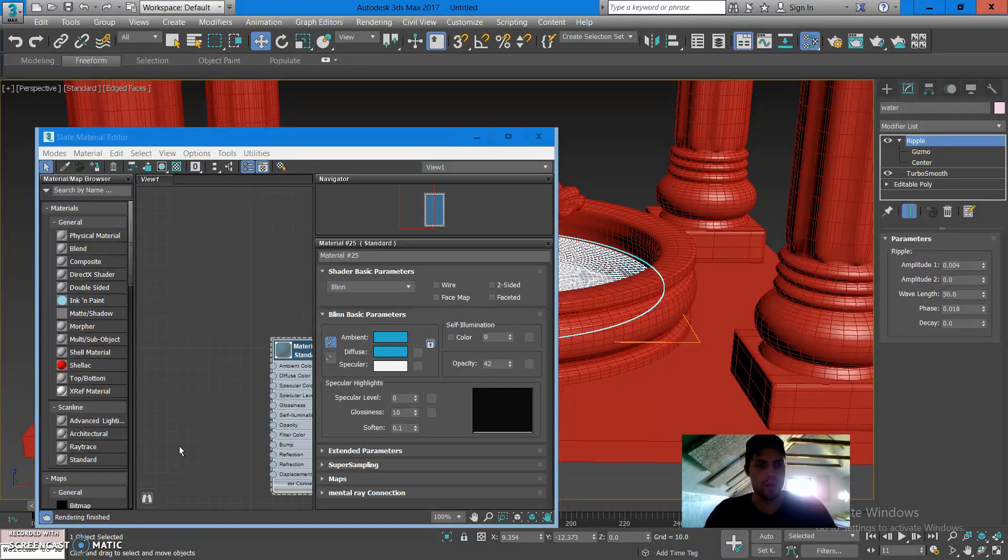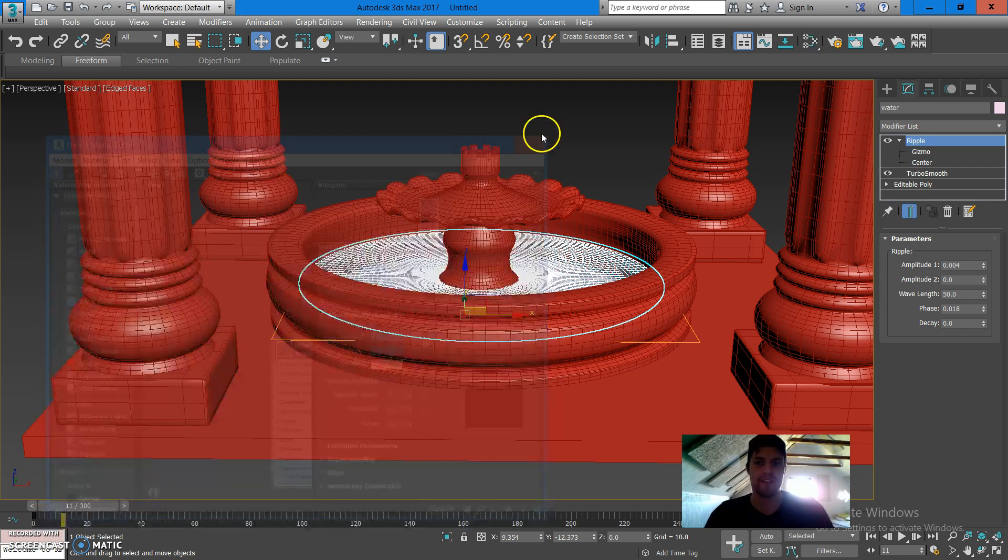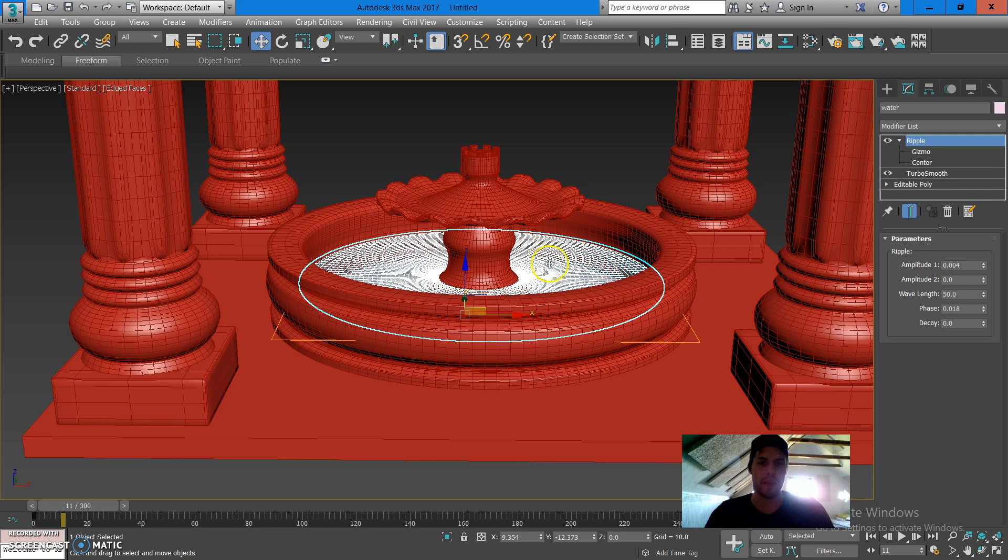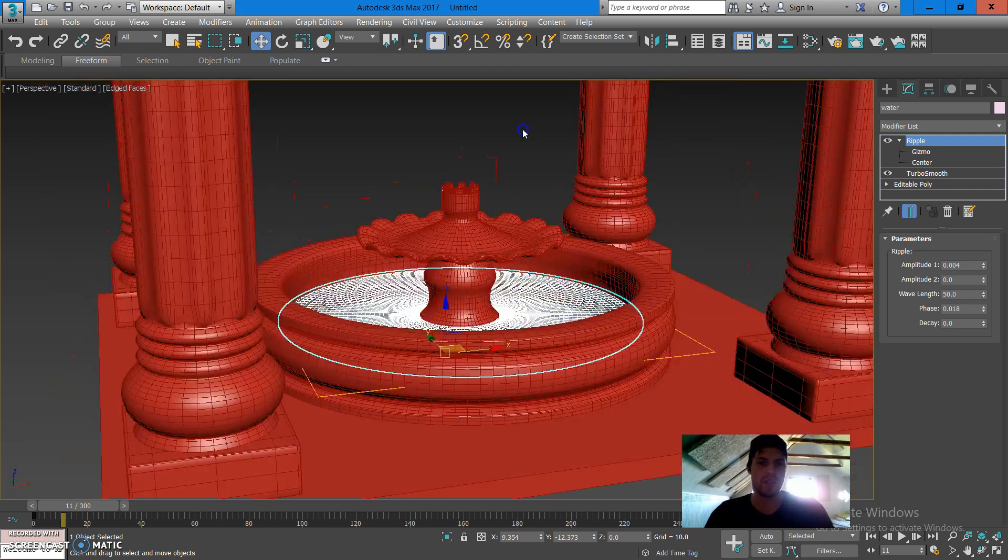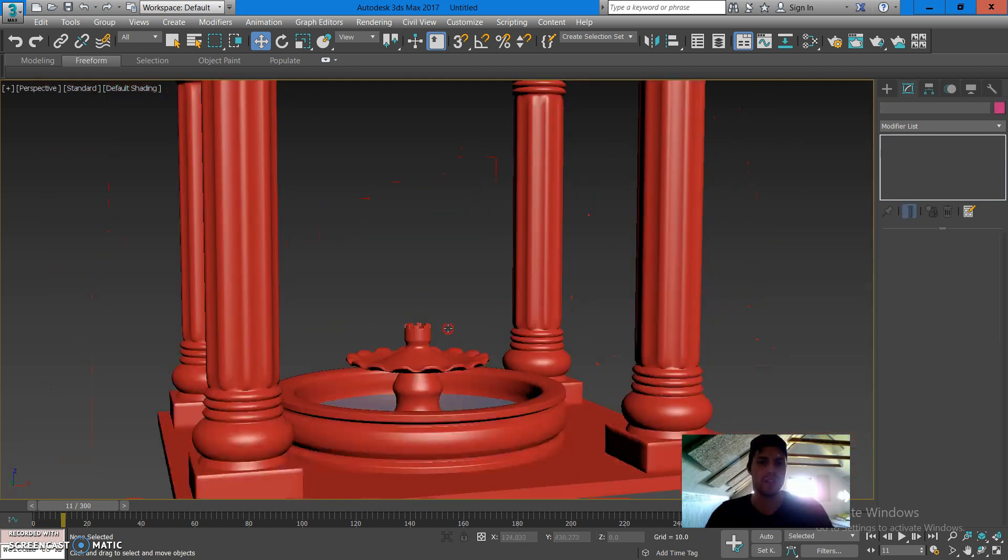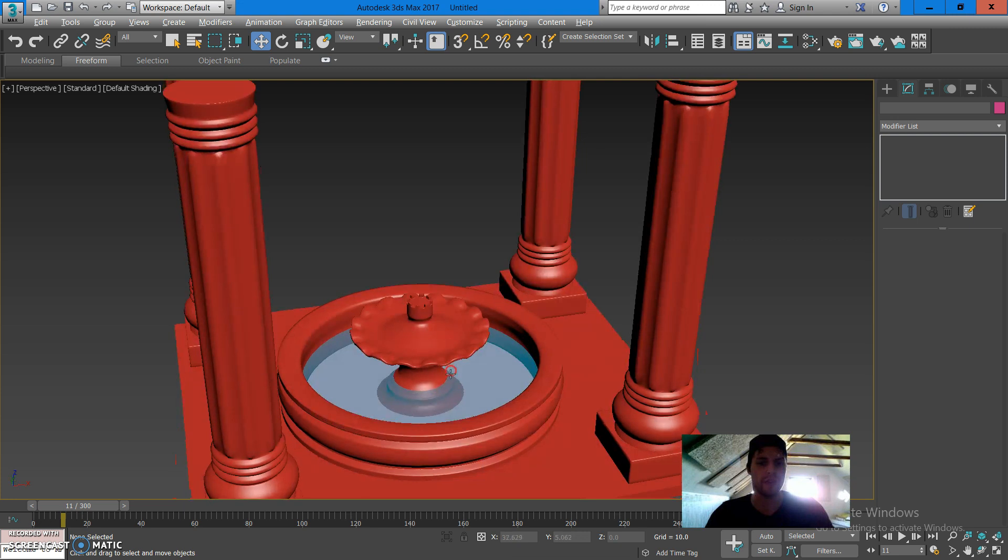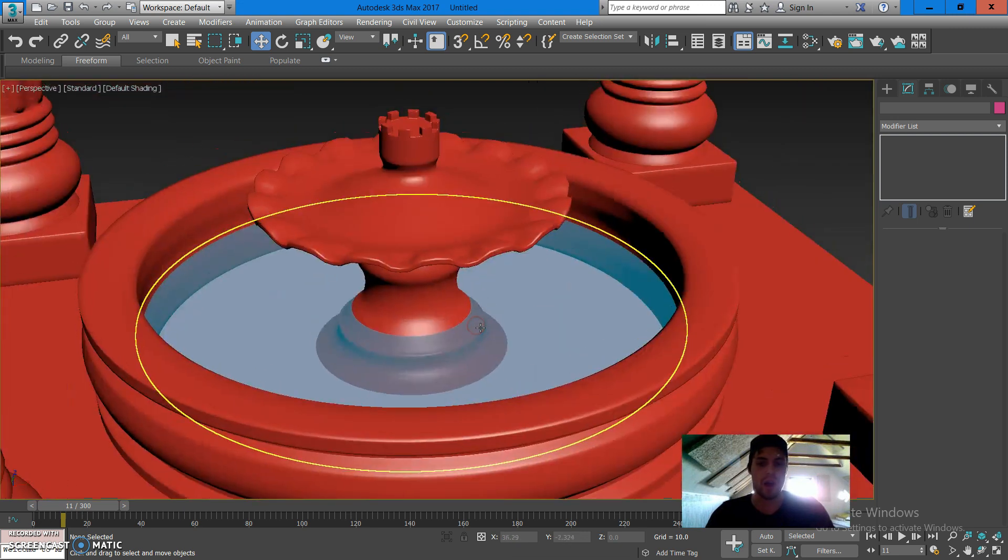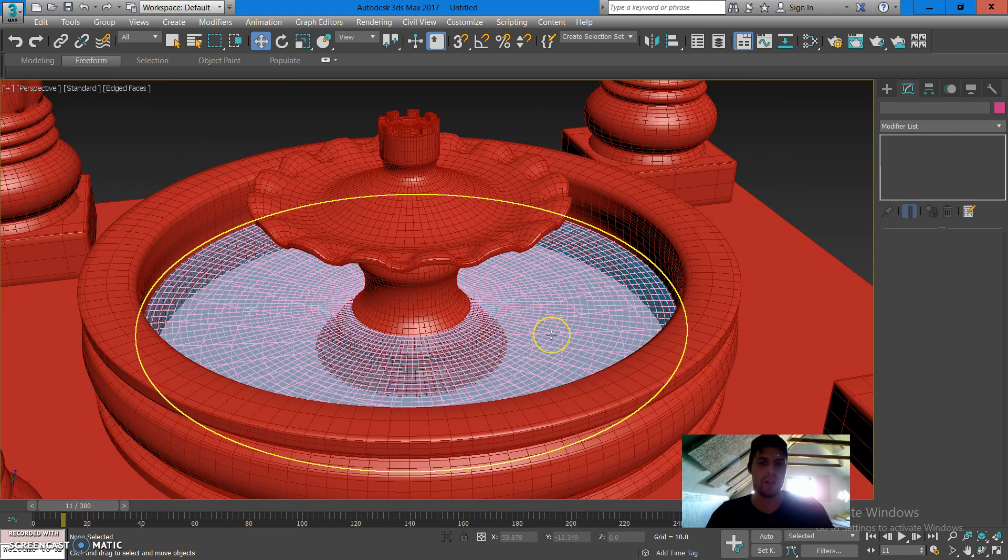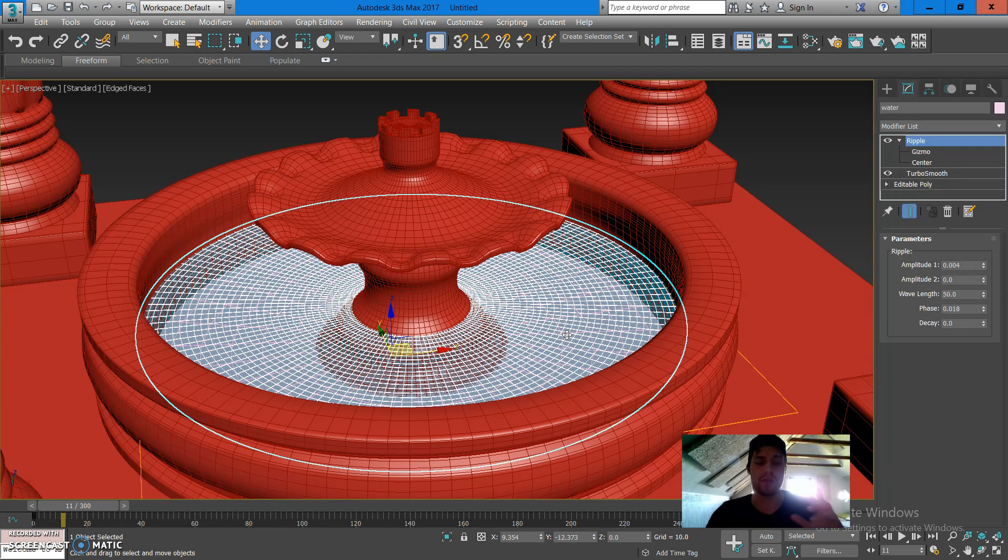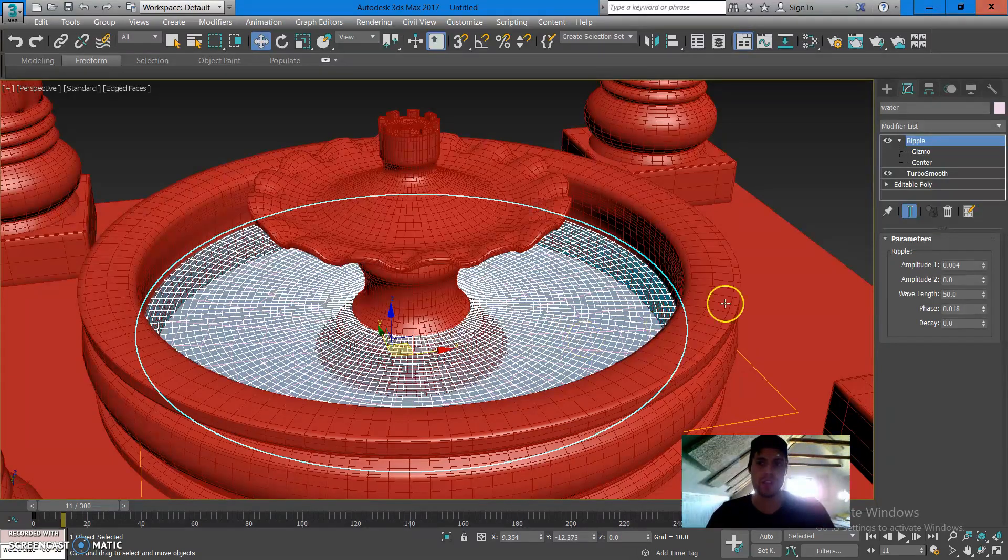Alright, welcome everyone. In this tutorial I'm going to be showing you how you can create a water-like effect which is gonna be animated in this scene which you can see on the screen, which is a simple fountain scene creating in Autodesk 3DS Max. I'm gonna show you how you can create waves using 3DS Max modifiers.